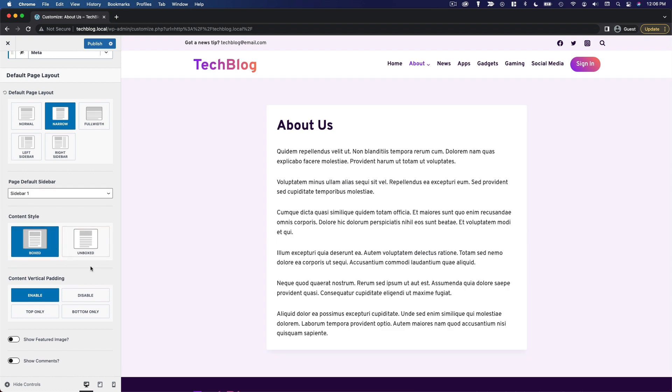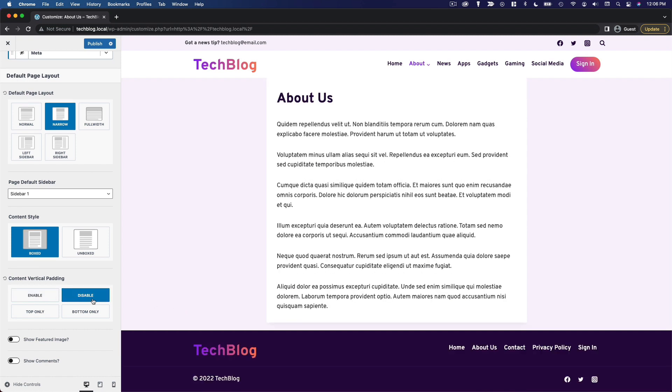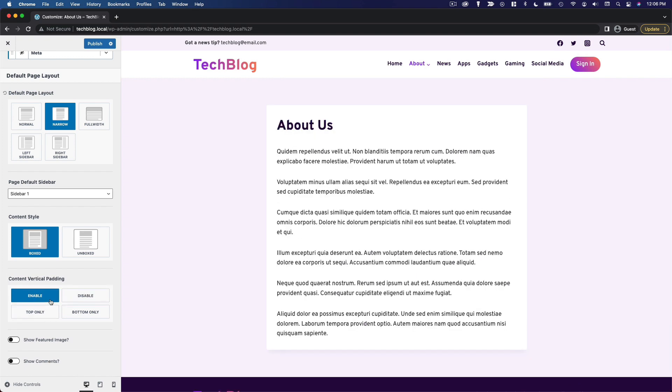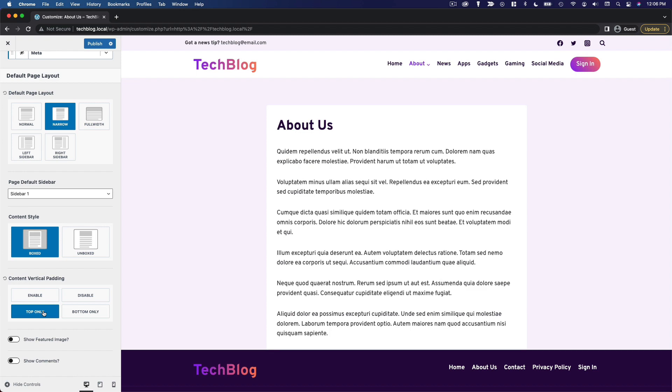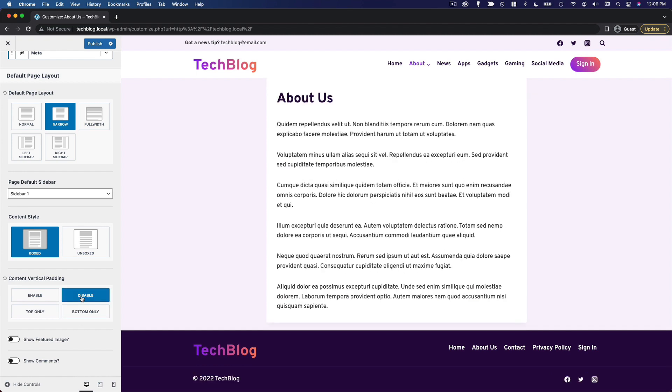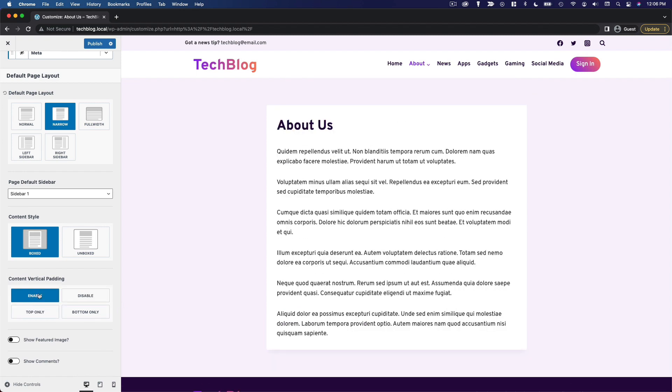And then we can choose to enable or disable content vertical padding. So that's this blank space above and below the content area. So you can see if we disable it, the content area is right up against the header and footer. And we can also have it only on the bottom, only on the top, or again, disabled completely. But I'm going to leave it enabled.